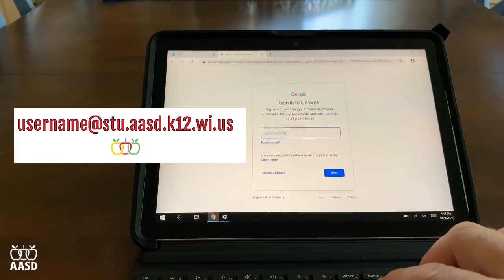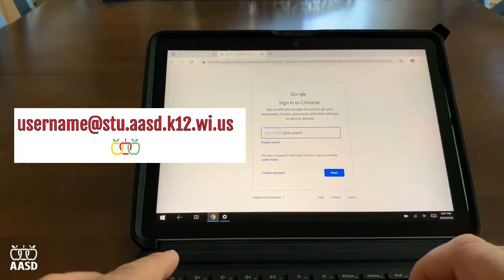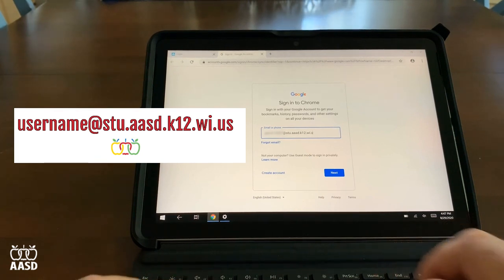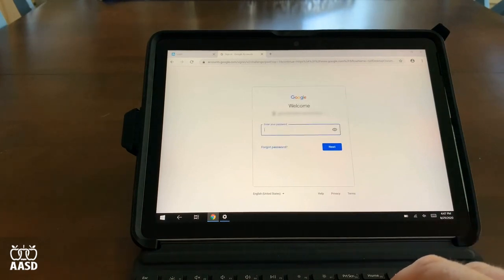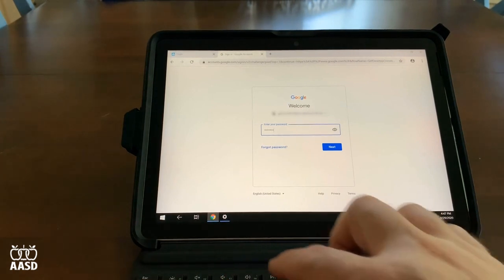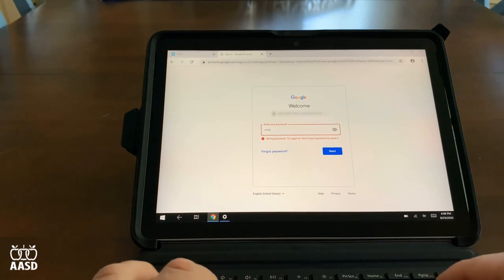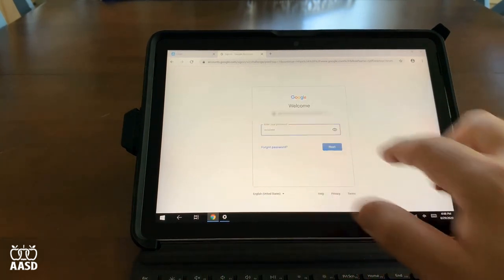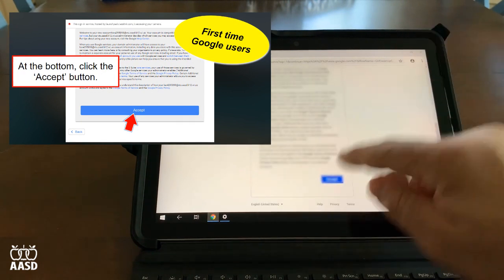Type in the username followed by the domain at stu.aasd.k12.wi.us. This is a one-time step. Click the Next button and then enter the password. Click Enter or Next. If you entered it wrong, just do it again. The first time you use your Google account, you'll be asked to accept the terms and services. Scroll down with your finger or use the arrow keys and click Accept.